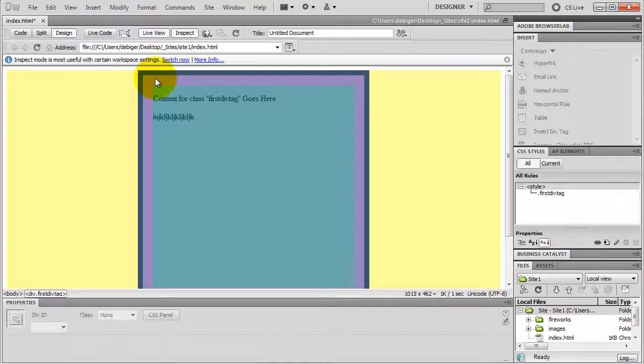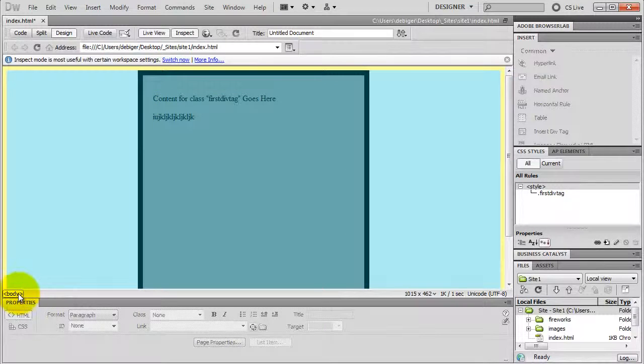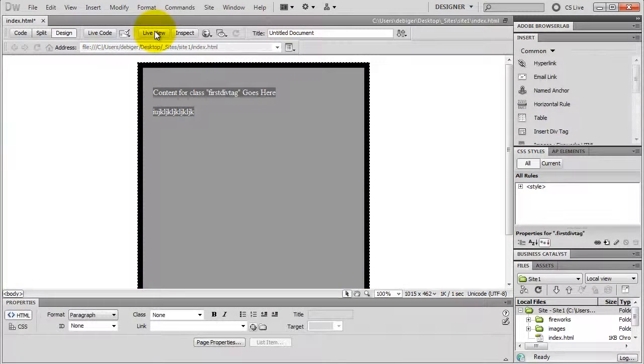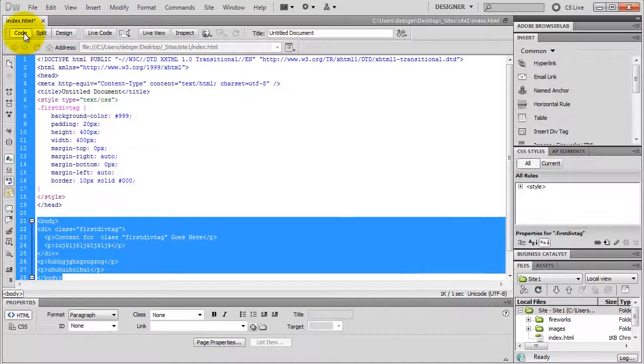I have an Inspect button up here. I turn it on and now I can see the padding and the margin of my different elements. I just hover over an element — like my div tag. The blue area is the actual width and height of the element. The purple is the padding, the different blue is the border, and the yellow is the margin. Also my tag selector down here tells me which element I am mousing over. I turn Live View off.